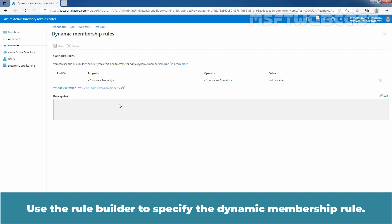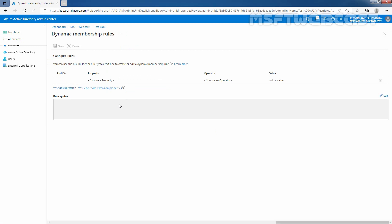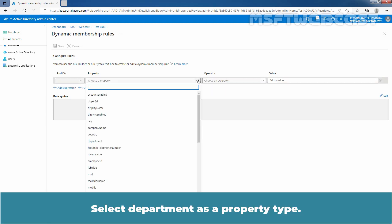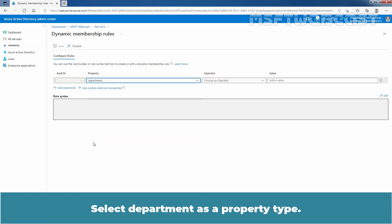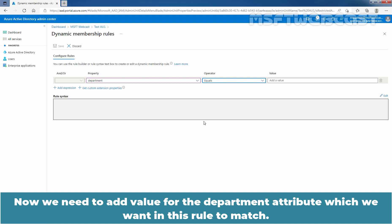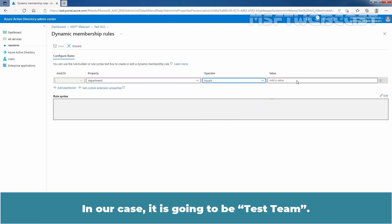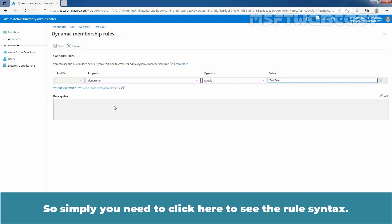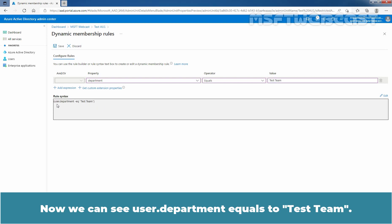Use the Rule Builder to specify the Dynamic Membership Rule. Click on the dropdown arrow under Properties and select Department as the Property Type. Now select Operator Type to equals. Now we need to add the value for the Department attribute which we want this rule to match. In our case, it is going to be Taste Team. Simply click here to see the Rule Syntax. Now we can see: user.department equals Taste Team.